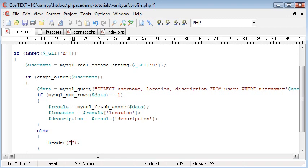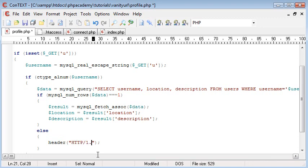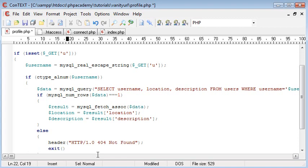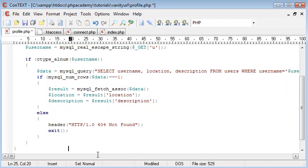So, inside a header function, what we're going to do is we're going to type HTTP forward slash 1.0, and then we're going to say 404 not found, with a space between 404 and not. Okay, so what this will do is this will give the browser a 404 header. And now what we're going to do is we're going to exit the script. So this is all inside this else block.